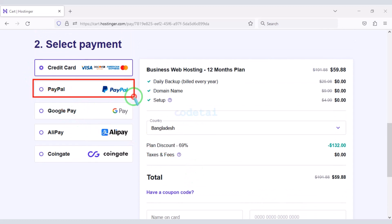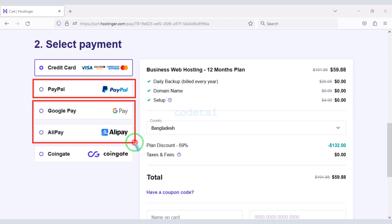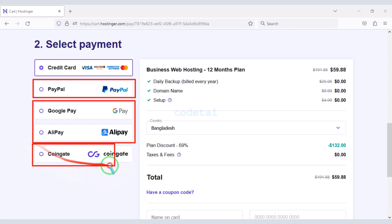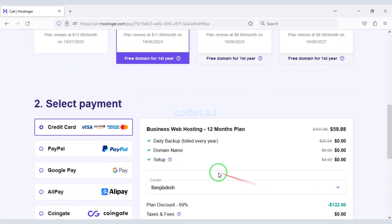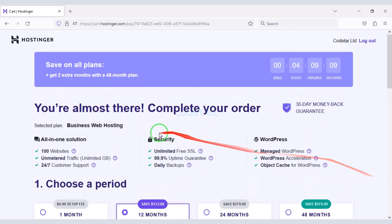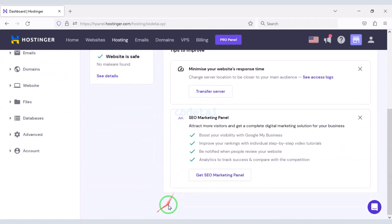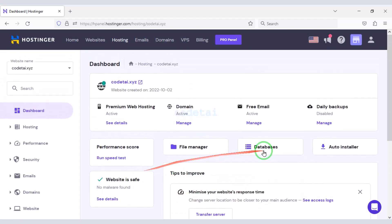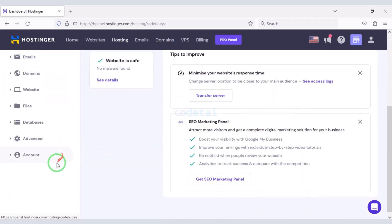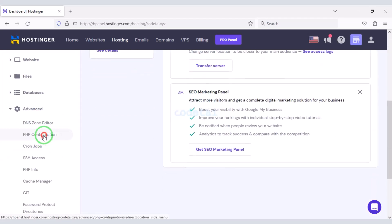If you have a PayPal account you can pay through PayPal, and you can also pay using other international payment gateways or through different types of cryptocurrencies. This way you can easily buy high quality domain hosting at low cost. After purchasing domain hosting you will get a dashboard just like this.